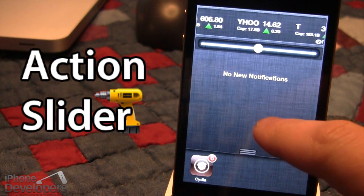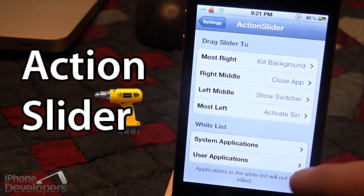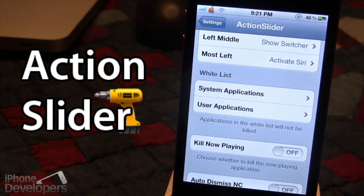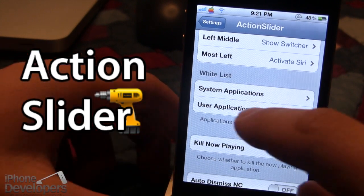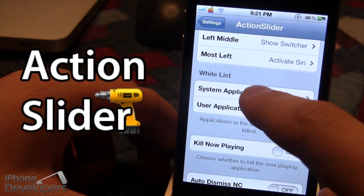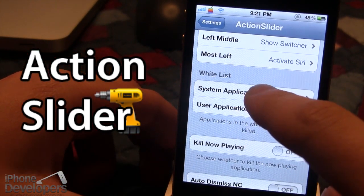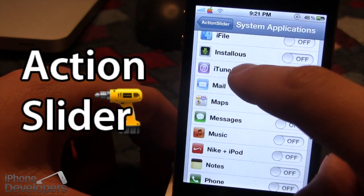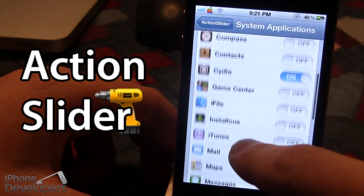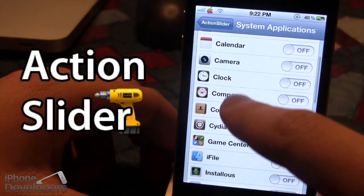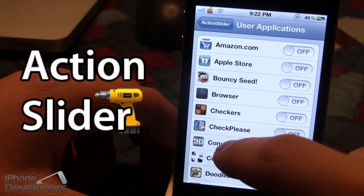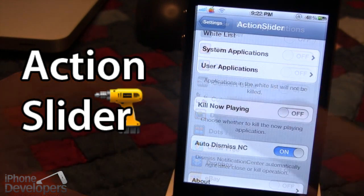You're probably wondering why Cydia is still available after killing all apps. That is because I have whitelisted that application, which allows us to keep that app after we've killed everything. Here you can choose between system applications and user apps. System apps are those that come on your iPhone, like iFile and Cydia, while user applications are the apps you download from the App Store.